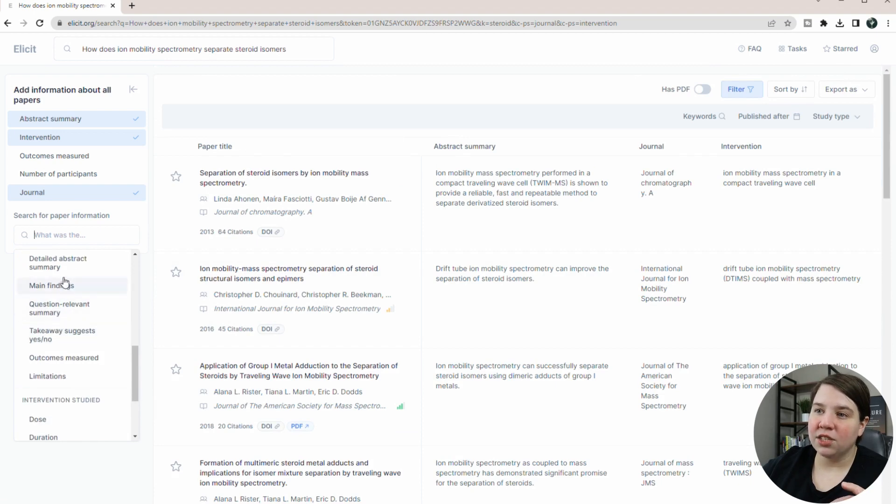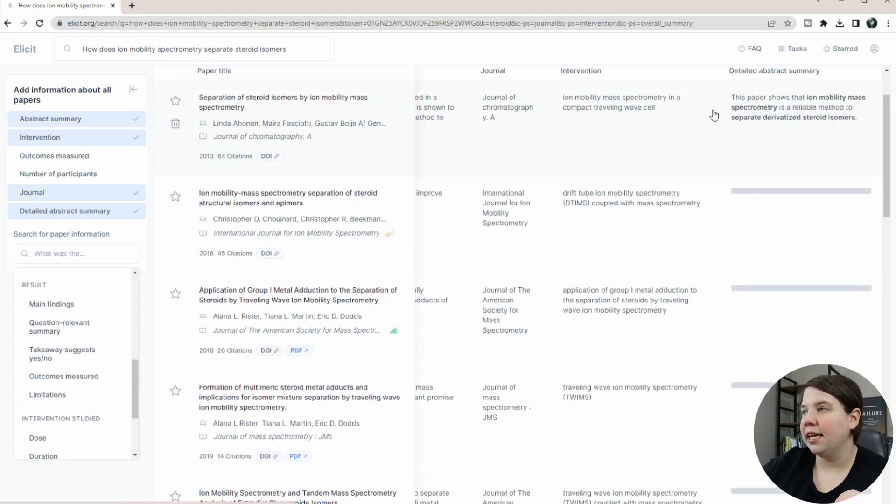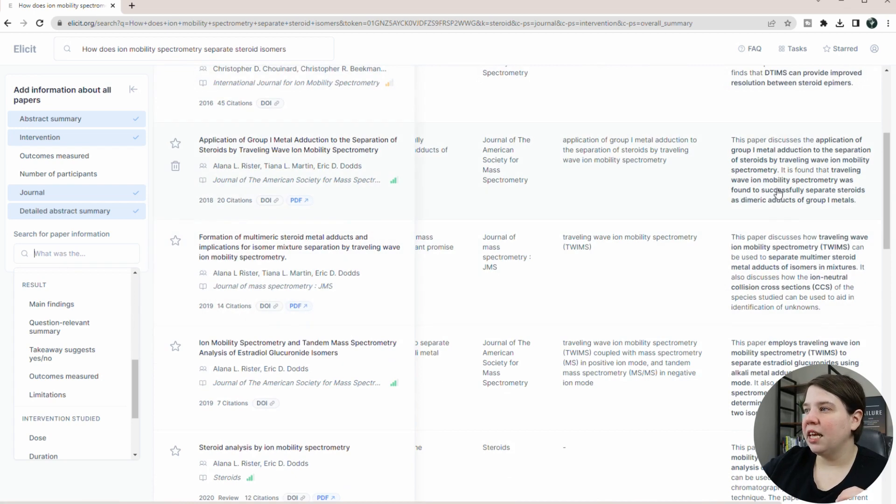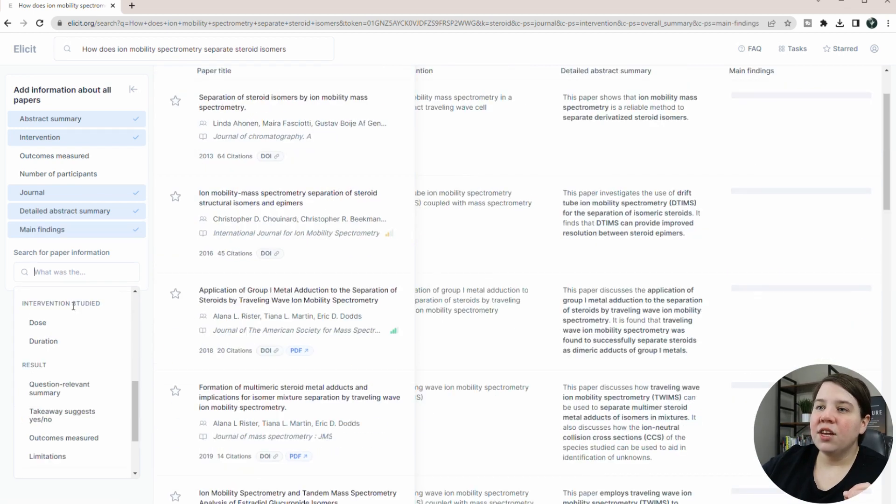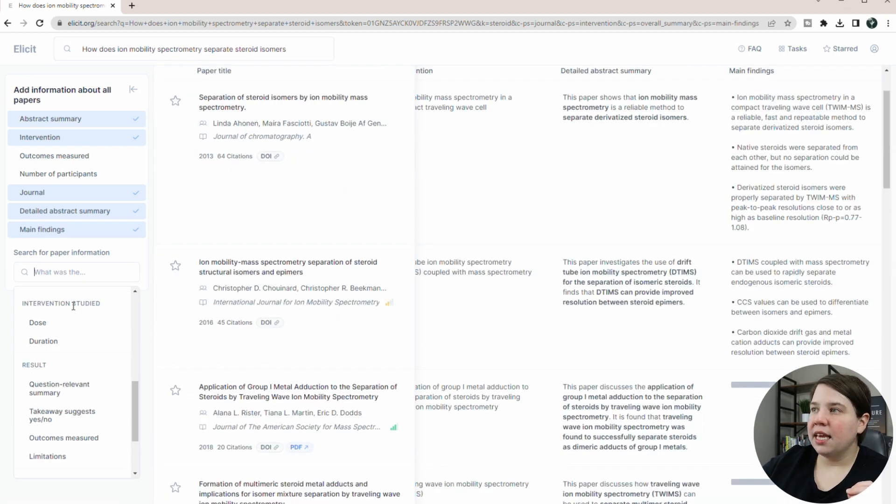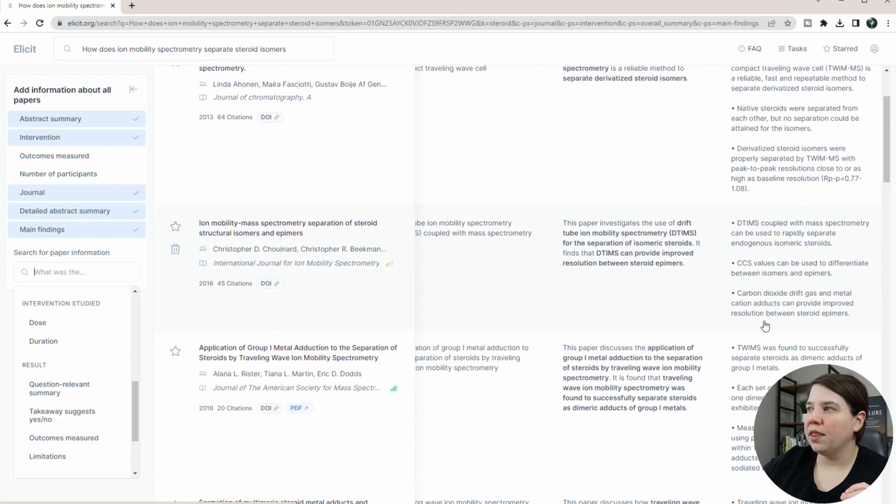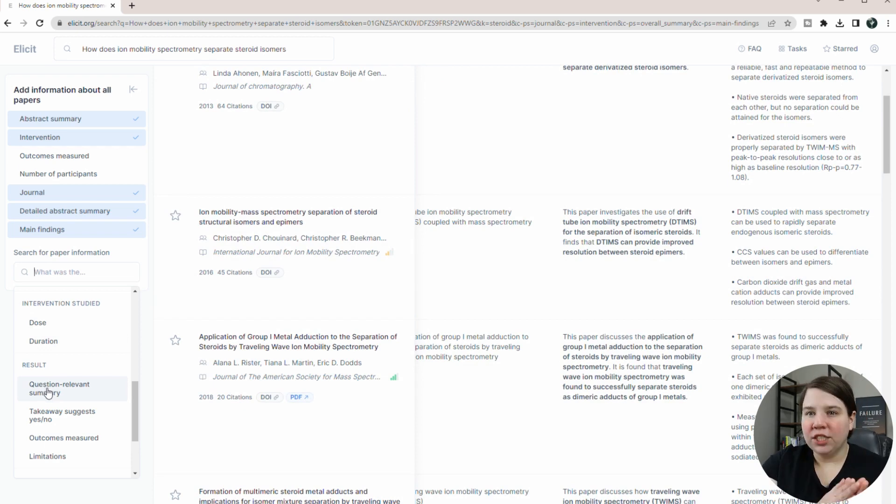You can also look at the results. And this is what I think is super cool. So you can get a detailed abstract summary added in, and it's kind of bolding the important words for you here. And then you can also get the main findings included. So it kind of gives you bullet points as to what the different findings were.